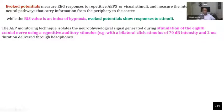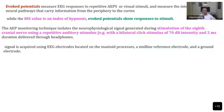The auditory evoked potential monitoring technique isolates neurophysiological signals generated during stimulation of the cranial nerve using a repetitive auditory stimulus with bilateral clicks at 70 decibels for two seconds, delivered through headphones. The signal is acquired using EEG electrodes placed not on the forehead but on the mastoid process, the midline reference, and a ground electrode — three electrodes are needed for auditory evoked potential.